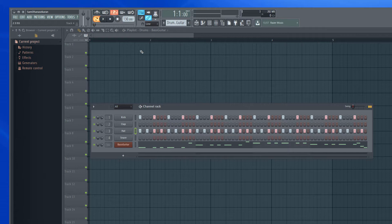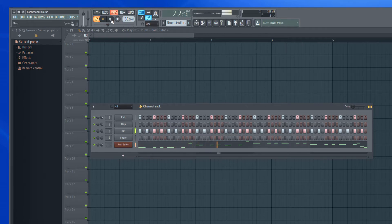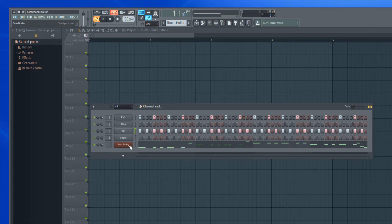I composed a pattern and let's hear it. If you notice, this has both the drum beats and a bass line. And I am going to paste it in the playlist.